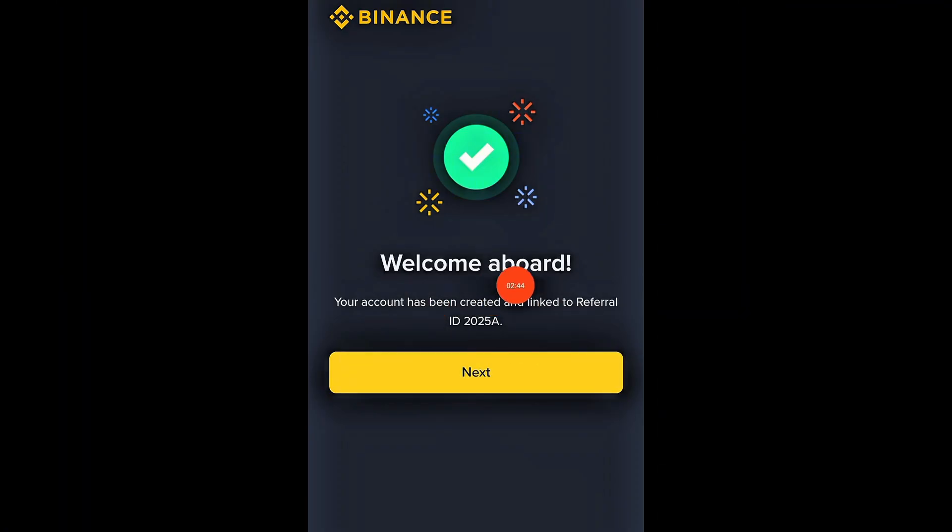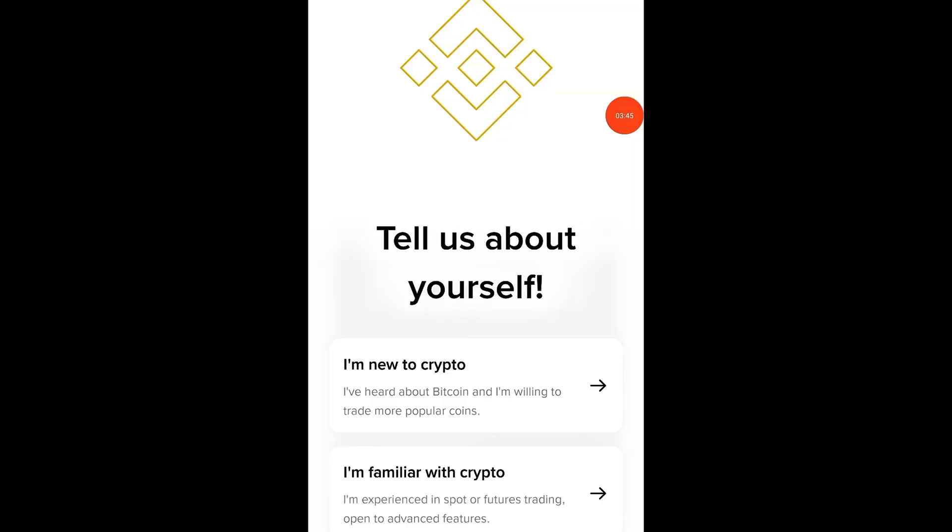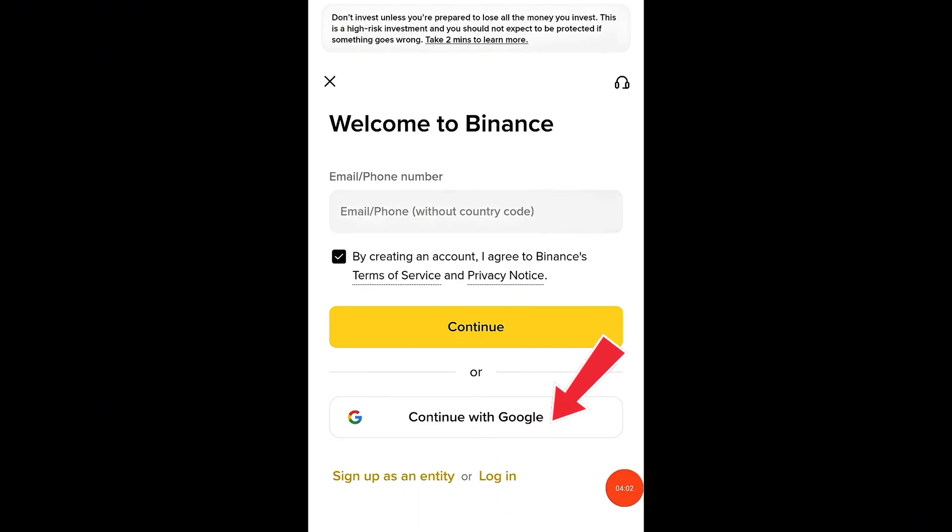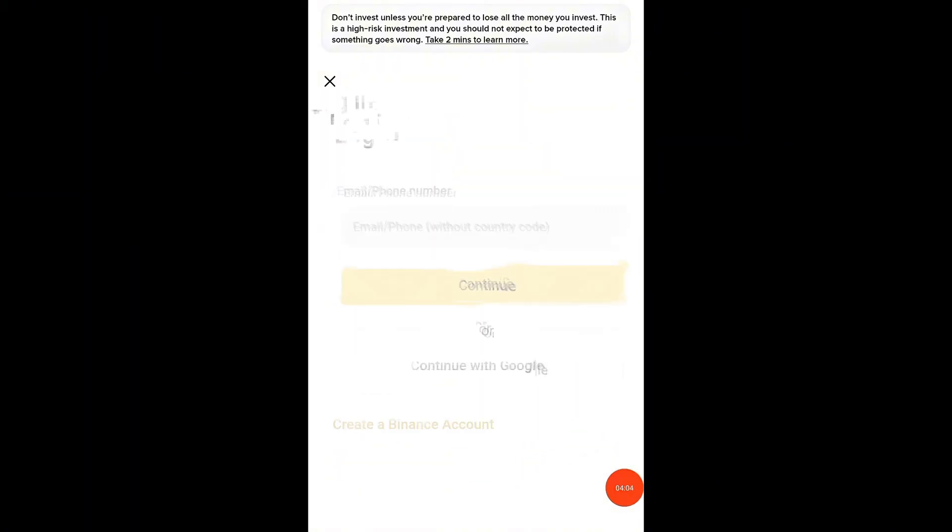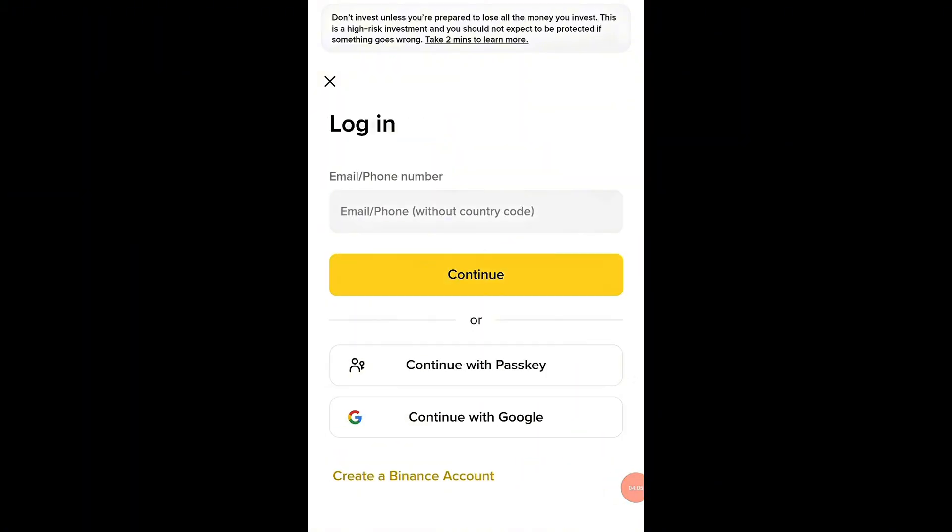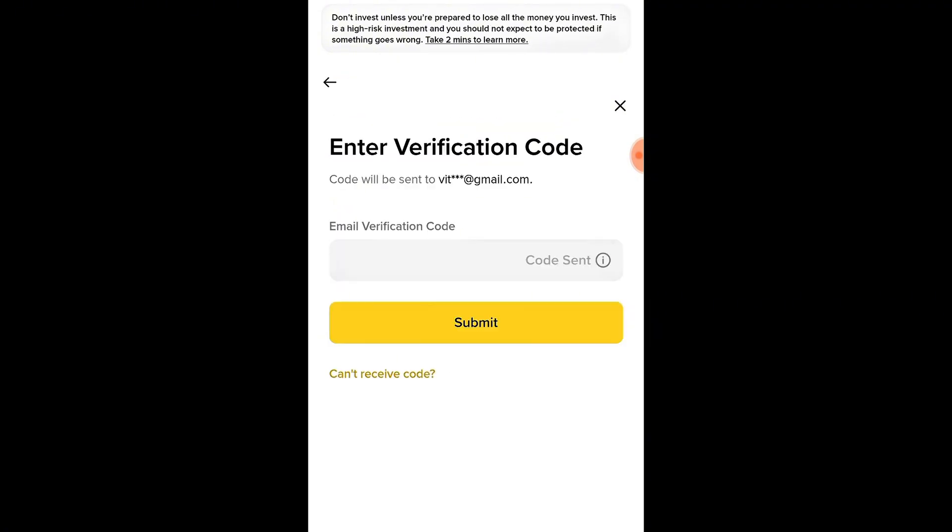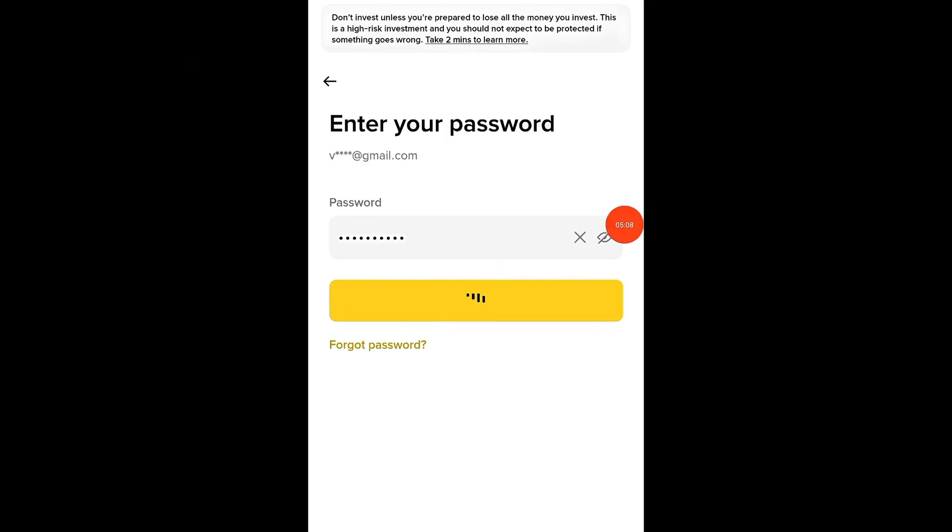Once your account is created, the next step is logging in for the first time. Open the Binance app or go back to the official website. Tap Login. Then, enter the same email or phone number and password that you used when creating your account. Binance will then send a new six-digit verification code to your email or phone. This is an extra security step to make sure it's really you logging in.